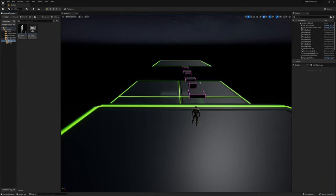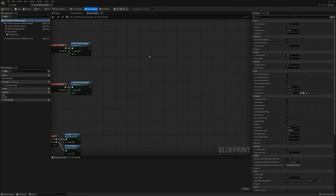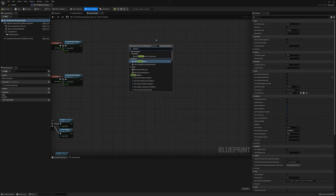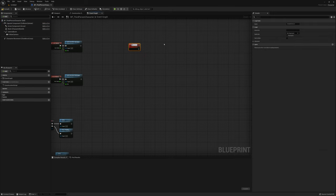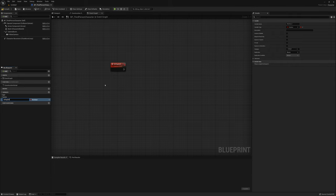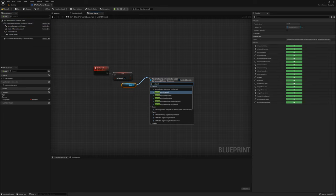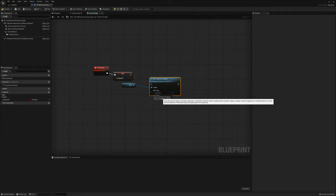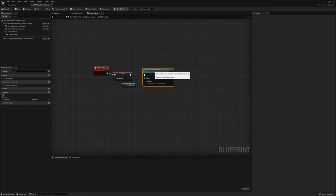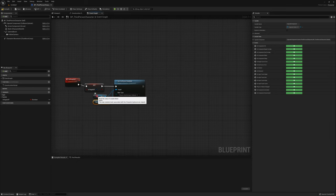I want to make some functionality for when the player falls off the platforms to ragdoll and fall away from the camera. I'll open up the third person blueprint and make a new custom event called go ragdoll. I'll make a variable called is ragdoll and set that to true. Then I'll grab the mesh component, set collision enabled, and change the collision type to physics only.